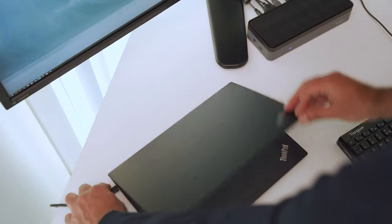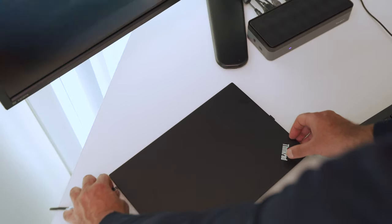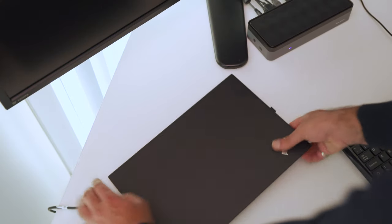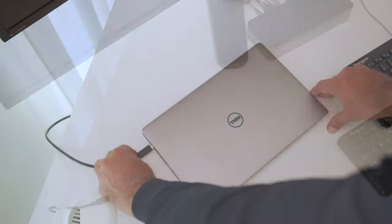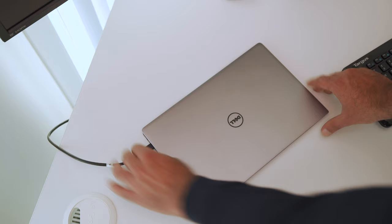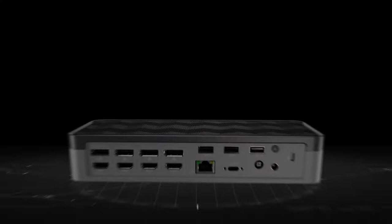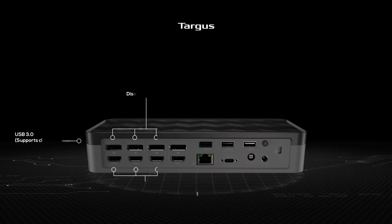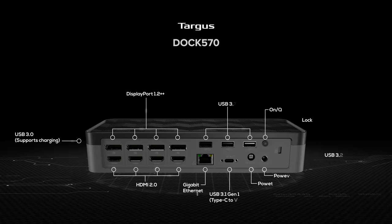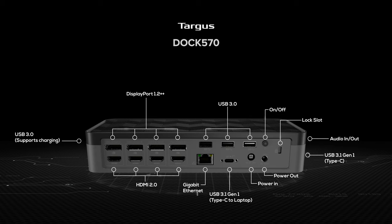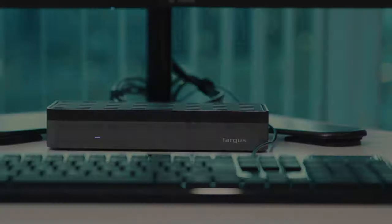Your most advanced workspace configurations become easy with compatibility across virtually any laptop, including Thunderbolt 3, DisplayPort Alt Mode, USB 3, 3.1, and Type-C devices.